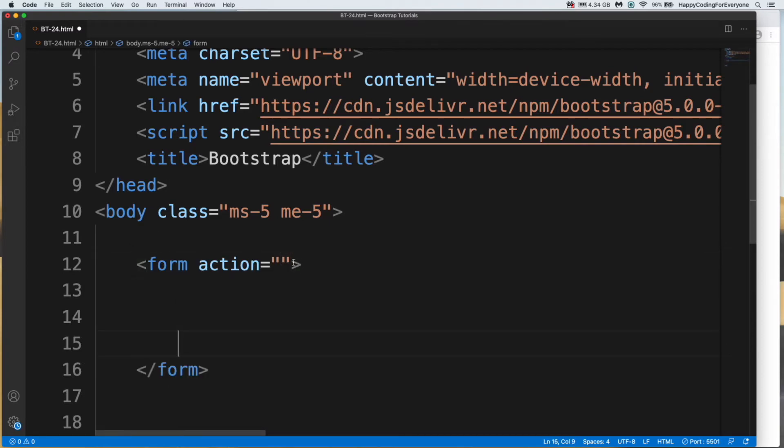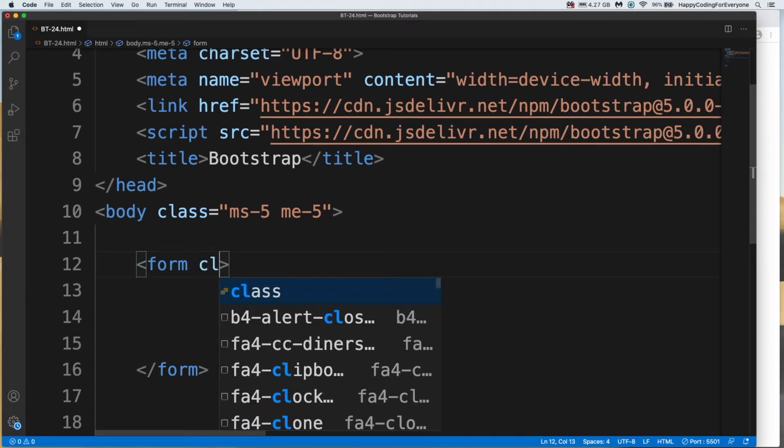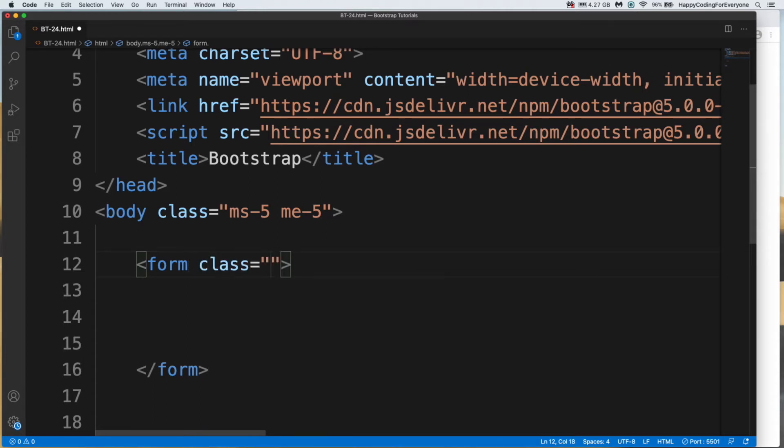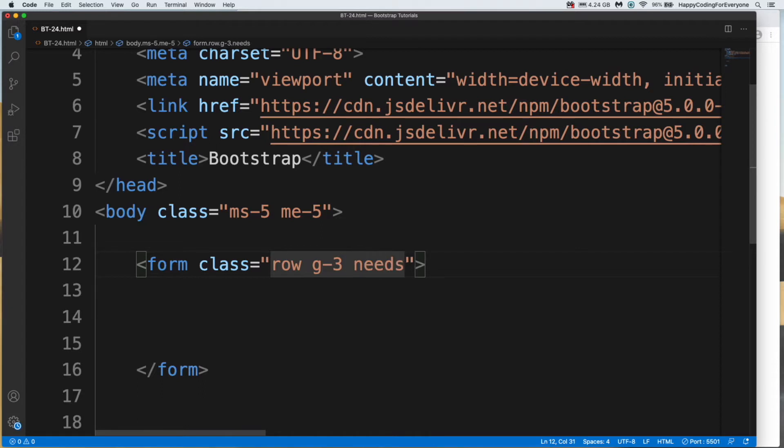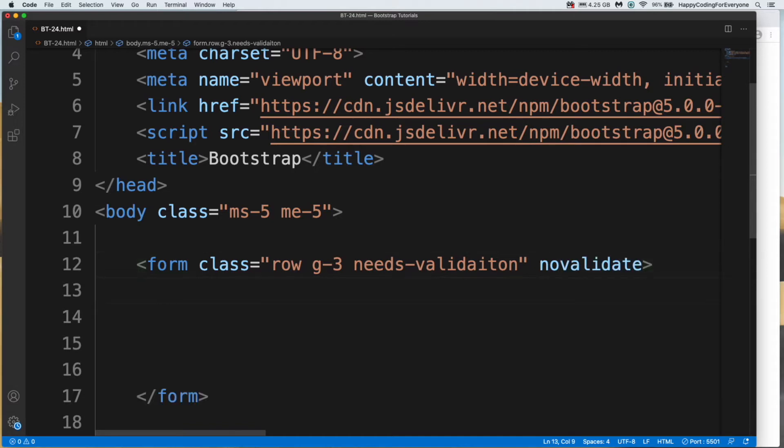Don't need action. Let's create our class row g3 to create some gap between form elements. Needs validation and no validate. And let's create a div.